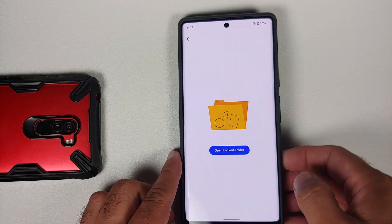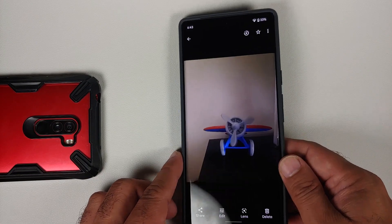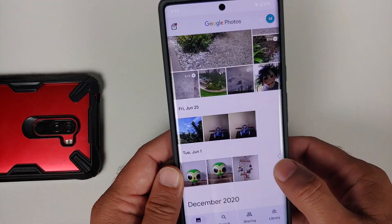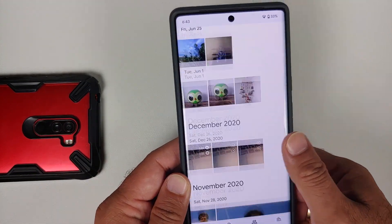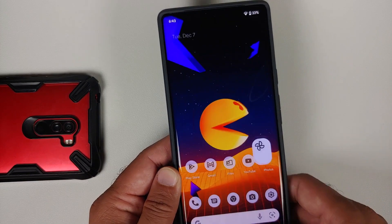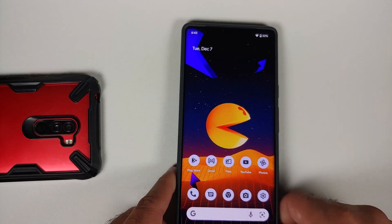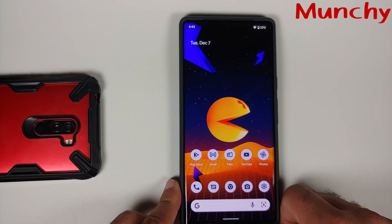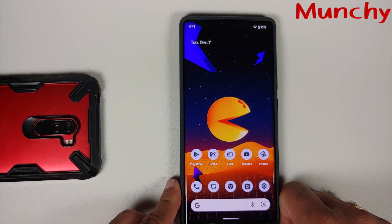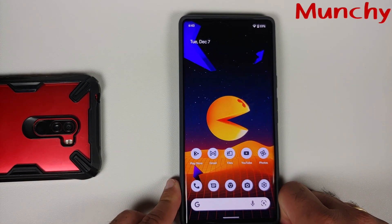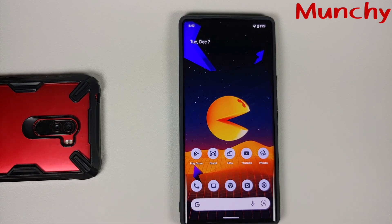And there it is — a short video showing you how to use the locked folder and hide pictures on any Android device. Hope my video helped you. Likes, shares, and subscribes are appreciated, feedback and comments more than welcome. See you when I see you!